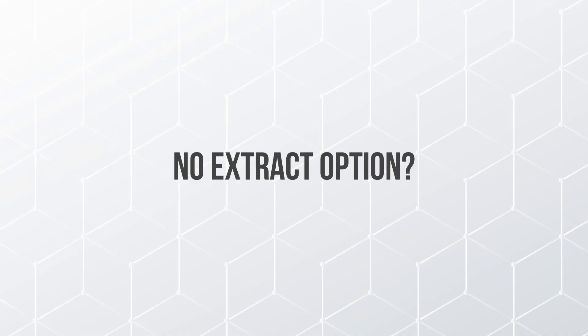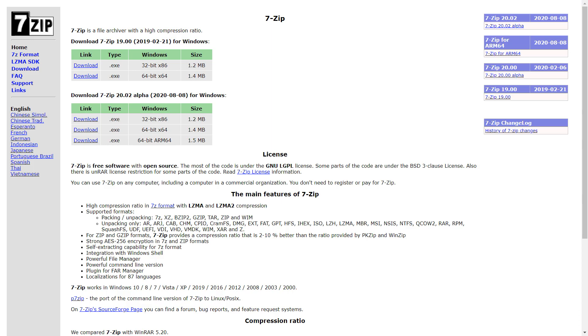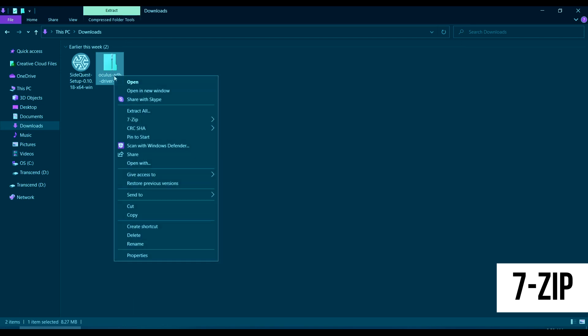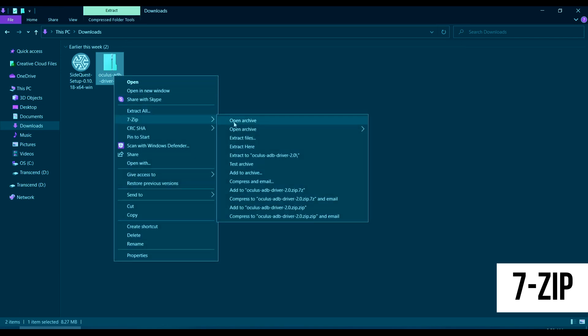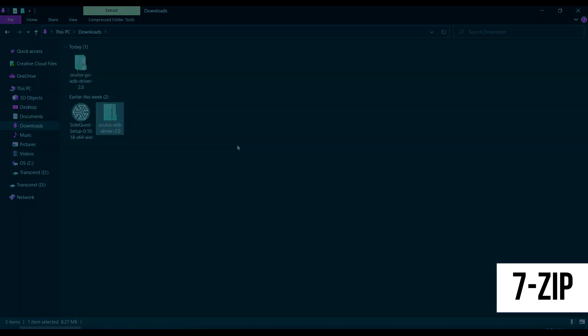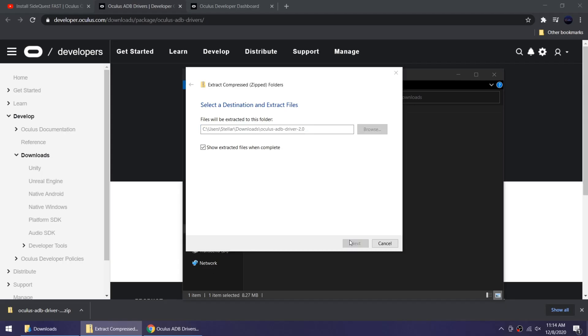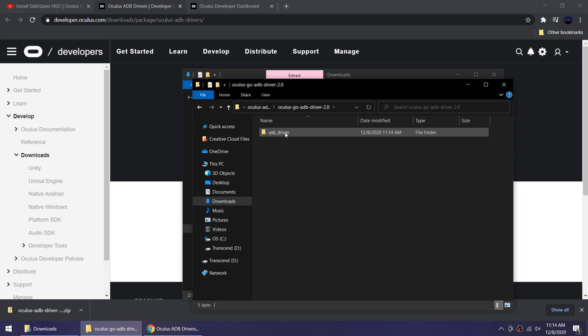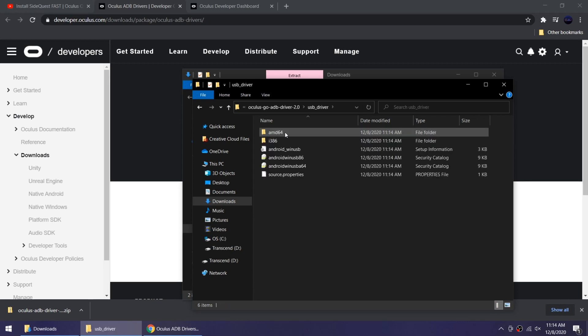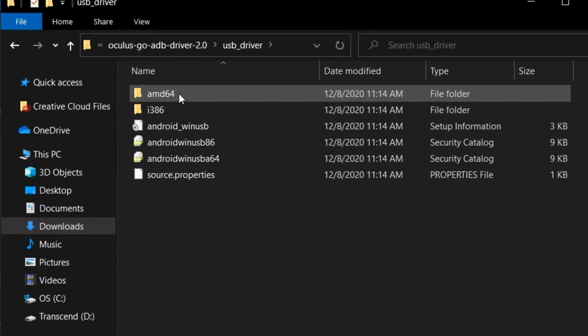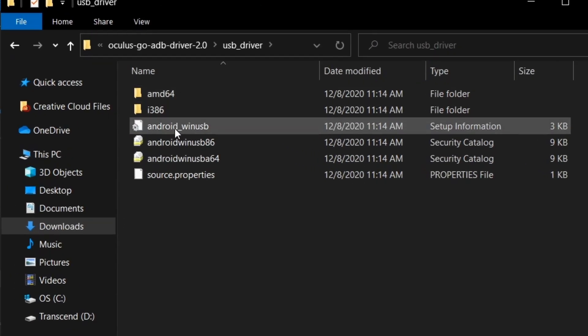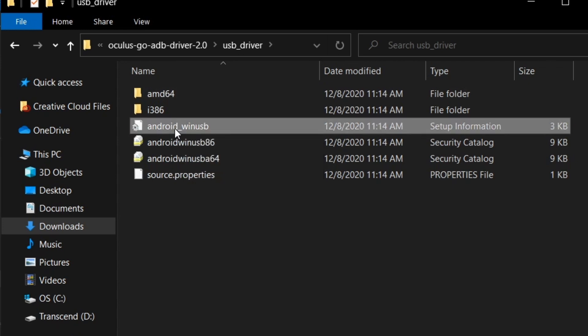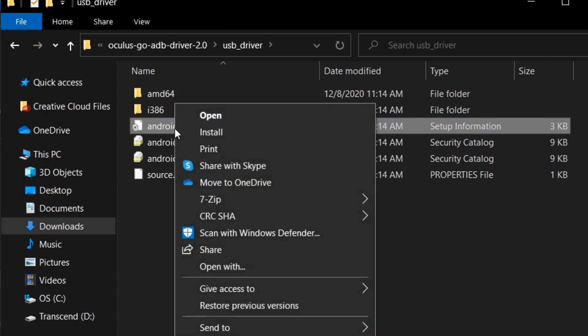If you don't have an extract option, you can download 7-Zip for free. Just look for any extract option under the 7-Zip submenu if you're using 7-Zip. Open the extracted folder and the folders within that folder until you find Android_WinUSB. Right-click it and then install.